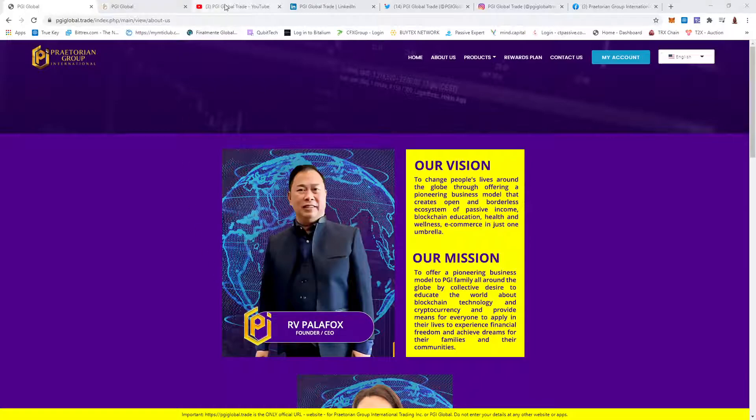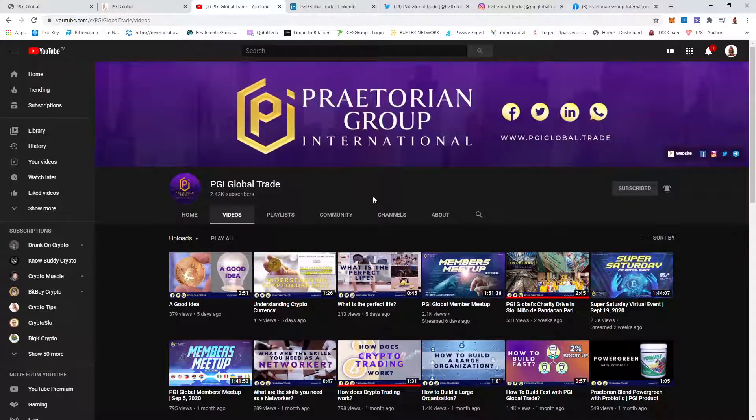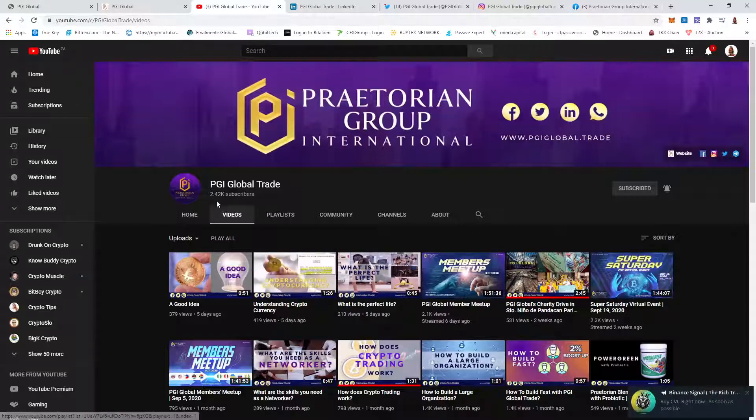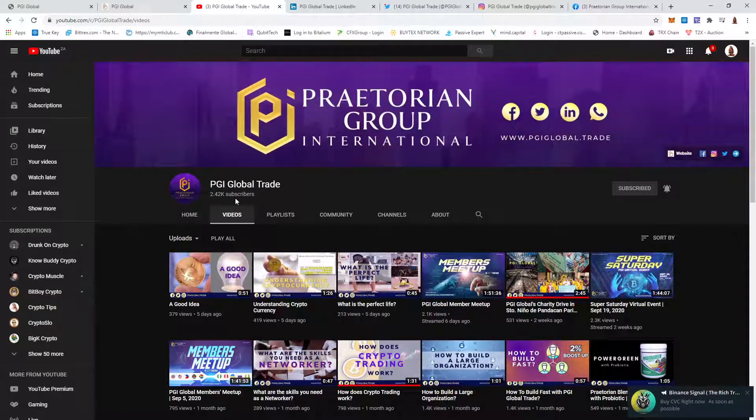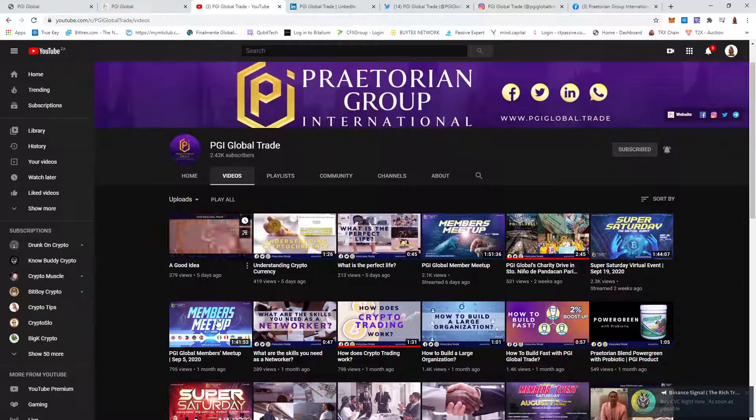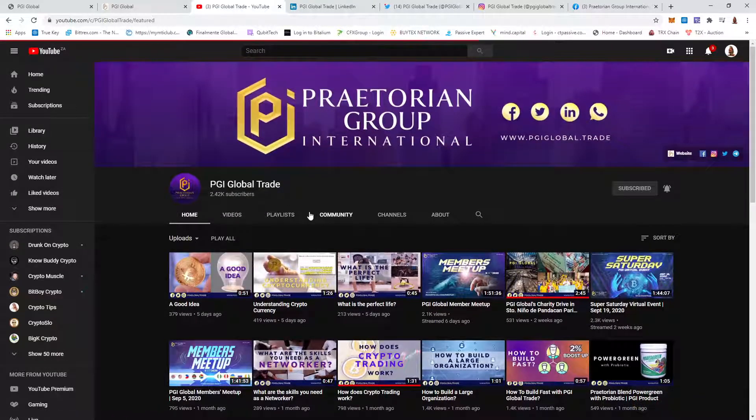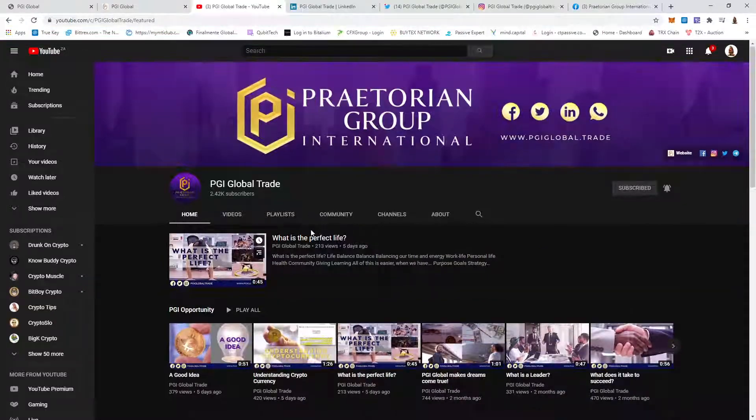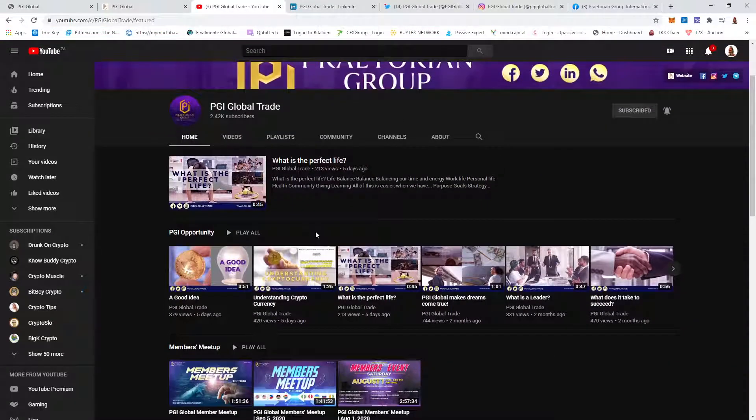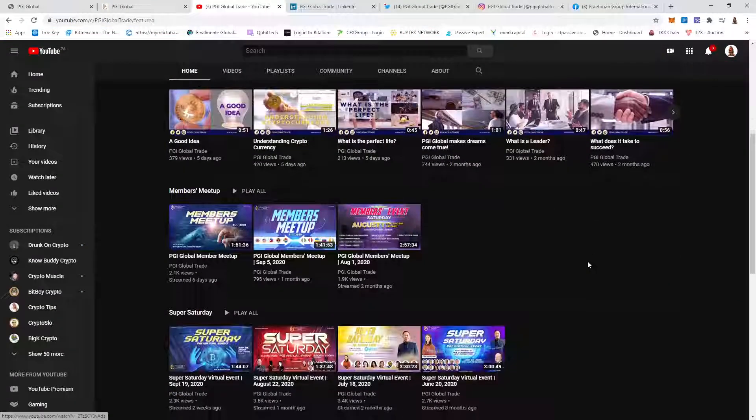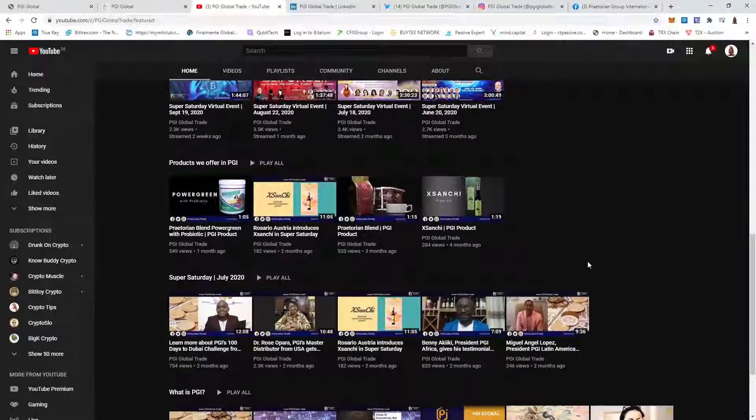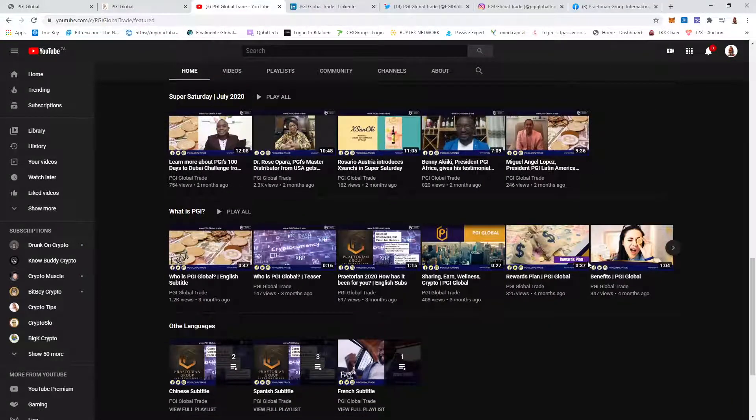Then the transparency. They have a YouTube page with 2,420 people on it. The latest video was five days ago and they have regular videos, as you can see, going back.